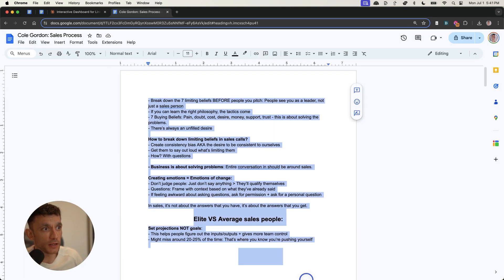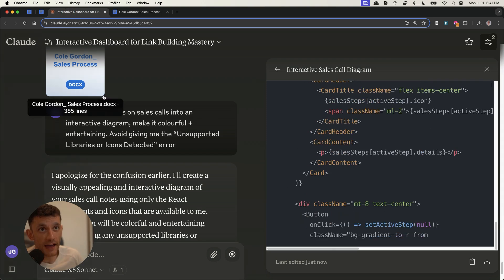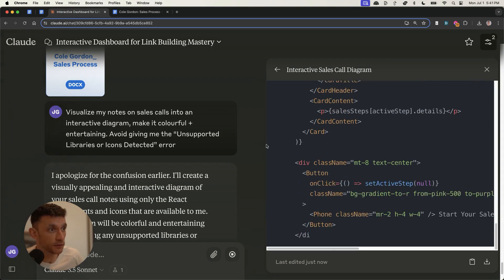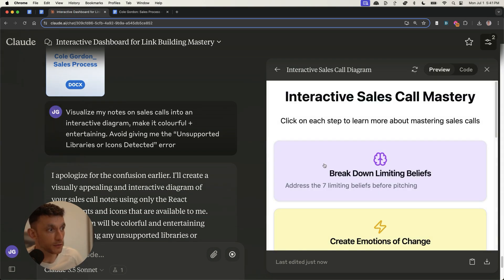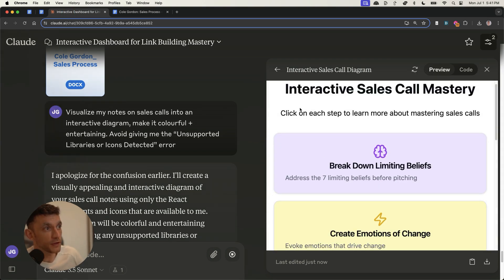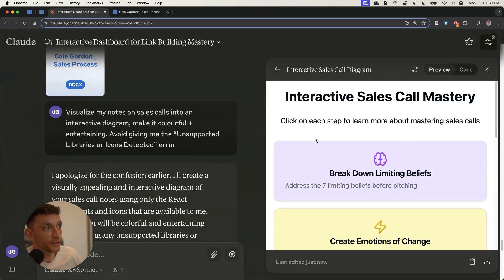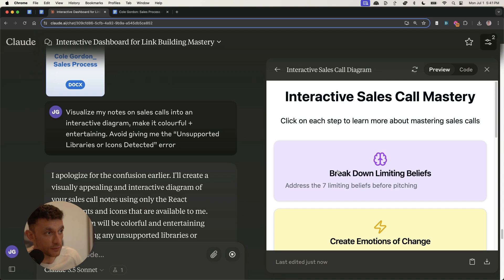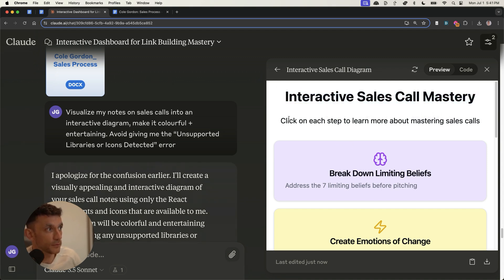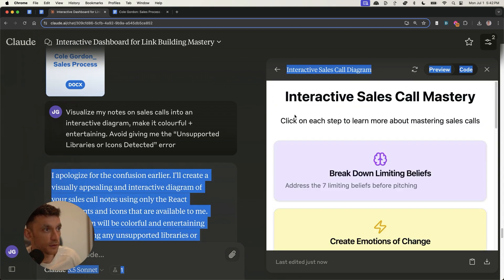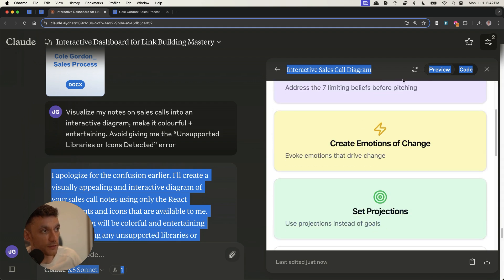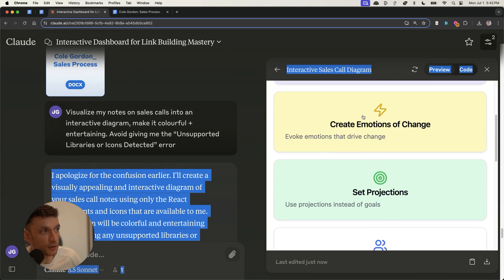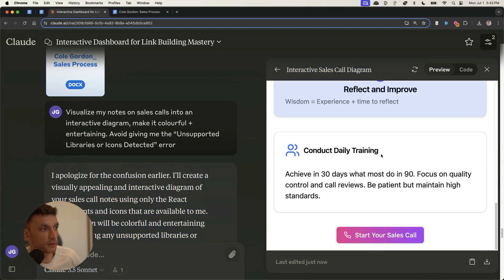Bear in mind, like normally with these sort of notes, what I do is I turn them into like Anki flashcards just so that I can use them as reminders. But what we can actually do with this dashboard right here is just use this as the interactive learning platform. Don't even have to go into Anki anymore. Saves me a lot of time. And so now you can see you can click on each step. And then it says, click on each step to learn more about mastering sales calls. It's broken down everything from my notes.